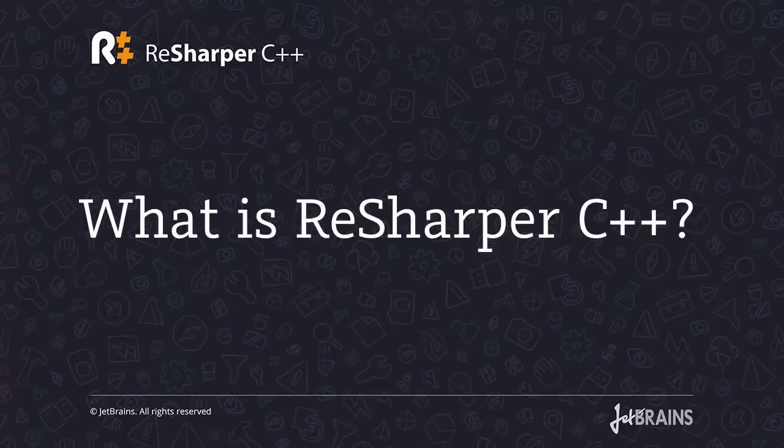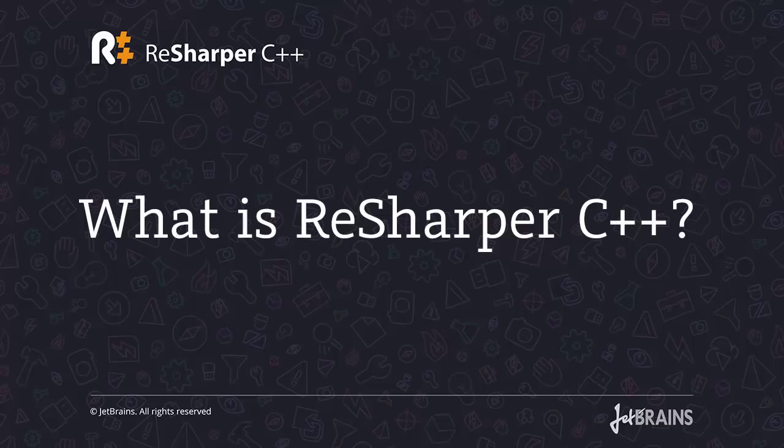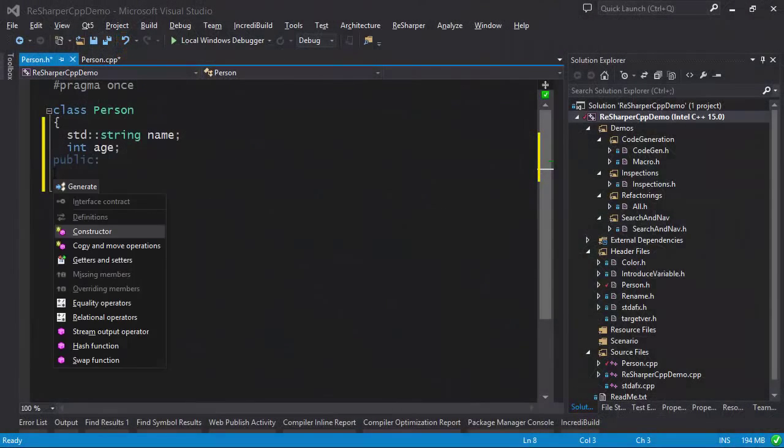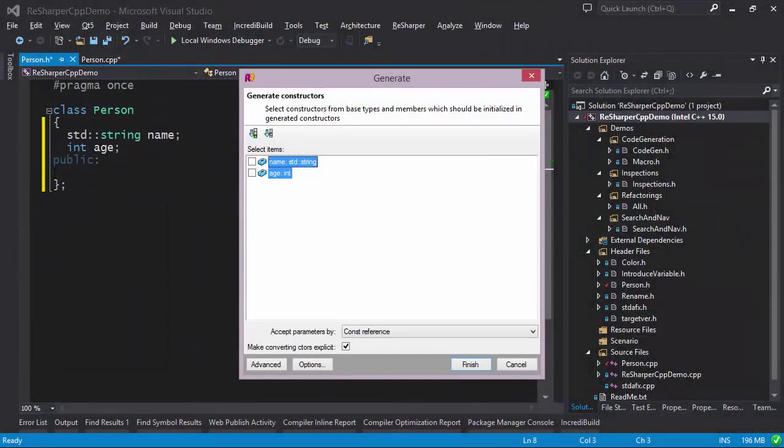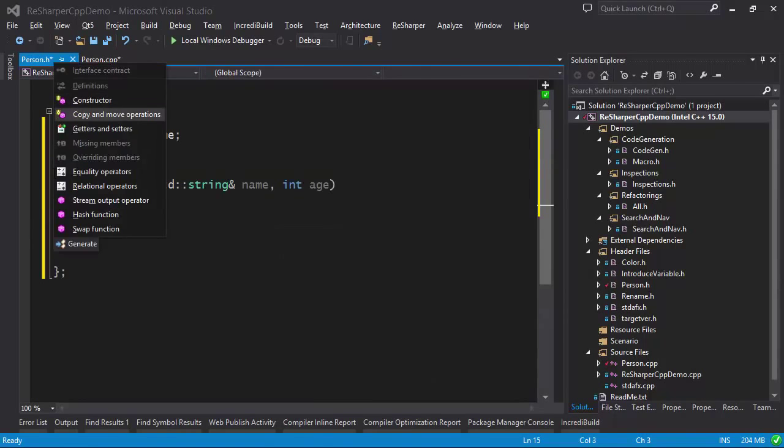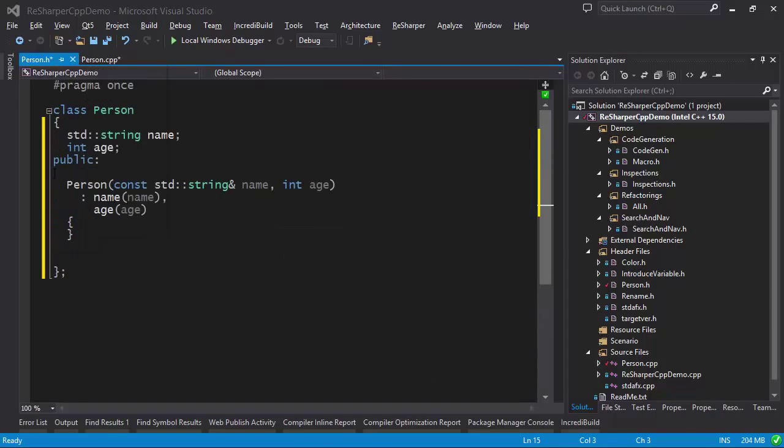ReSharper C++ is a plugin that enhances Visual Studio with powerful support for the C++ programming language. ReSharper's code generation facilities ensure that creating boilerplate code is near-instant.